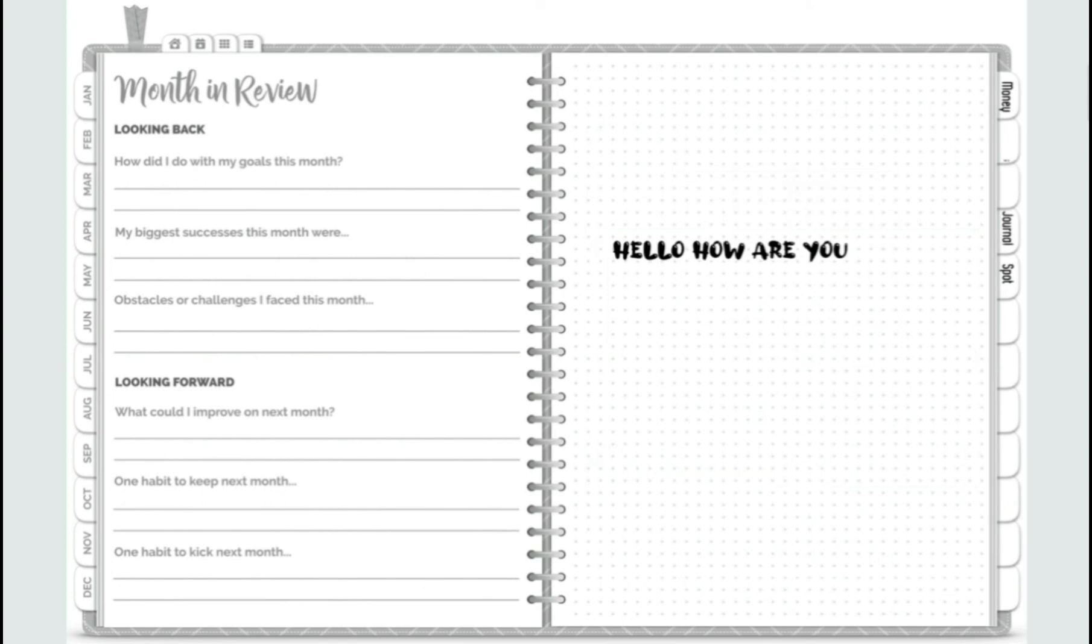So hopefully this worked for you. If you have any questions or comments, put them in the section below. And if you found it helpful, share with your friends. And hopefully it'll help them out too. Okay. Thanks for watching. Bye.